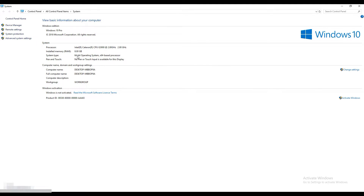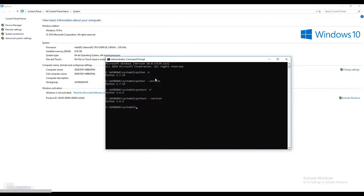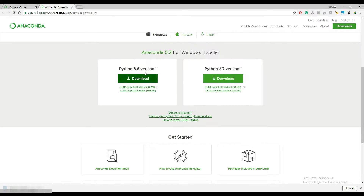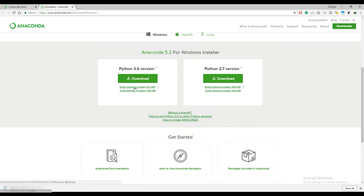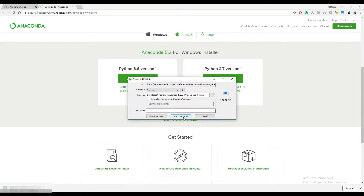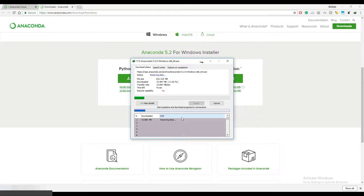Also check the Python version by using the command 'python -V'. I have both versions of Python installed, but currently I'm going to use Python 3.6 to install Anaconda and the TensorFlow library. Let's download the Python 3.6 64-bit Anaconda graphical installer — it'll take a couple of minutes to download.